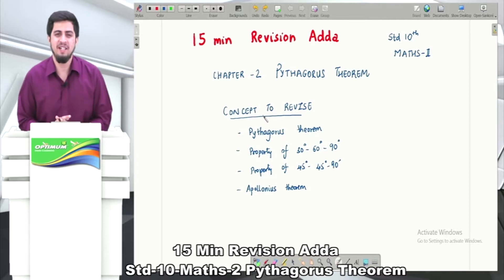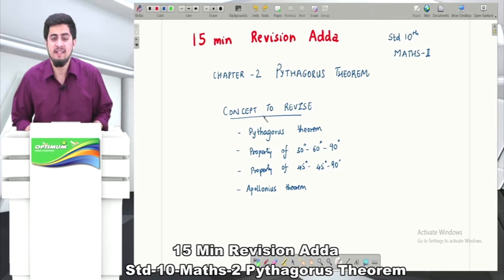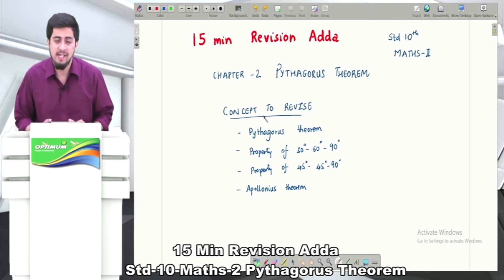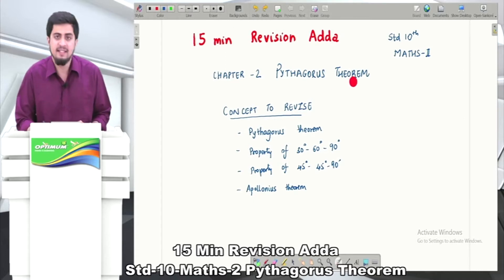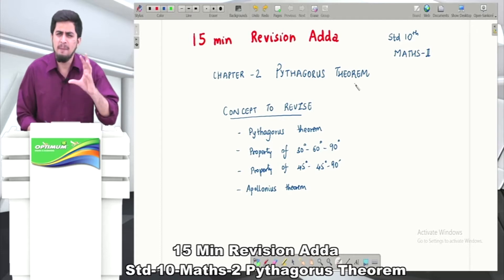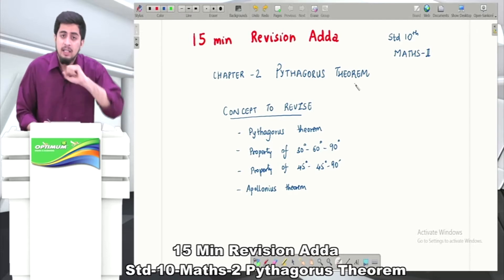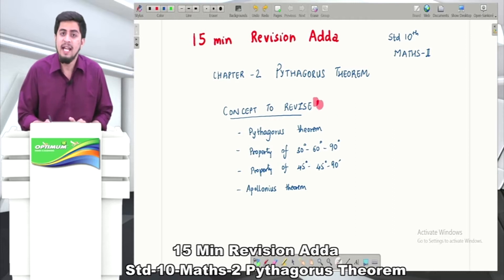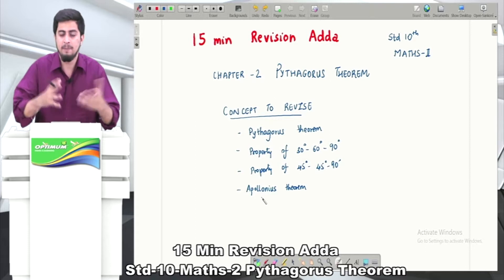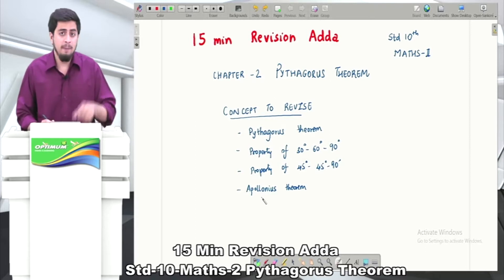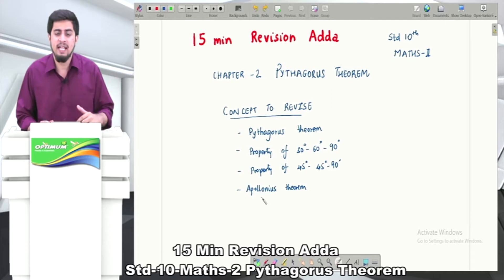Hello students, welcome to 15-minute revision agenda, a revision series by Optimum Educators where we plan to revise a full chapter in around 15 to 20 minutes. Today we will be revising chapter number 2 of your Maths 2 standard 10 syllabus, that is Pythagoras Theorem. This is an easy and scoring chapter compared to other chapters of Maths 2, so if you understand the concepts I revise, it will be very easy to appear in exams.